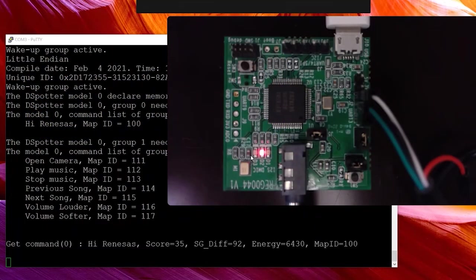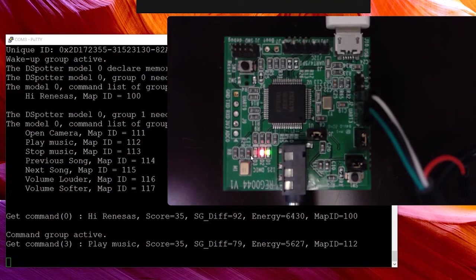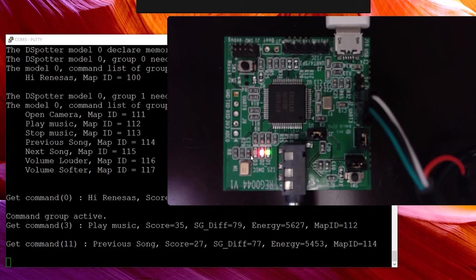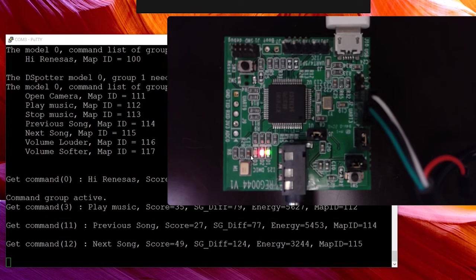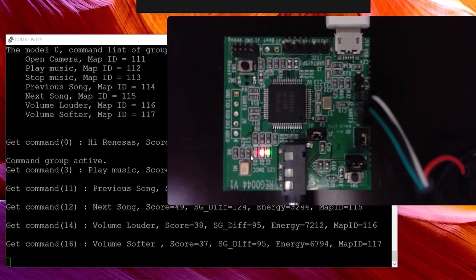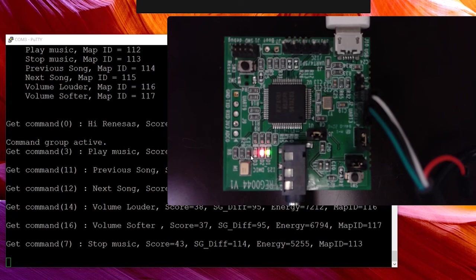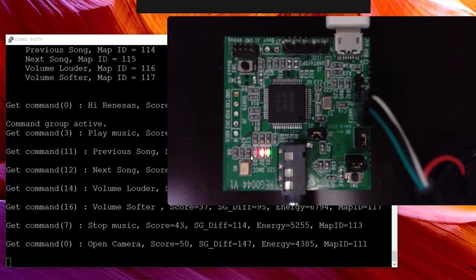Hi Renesas. Hello. Play music. Play music. Previous song. Previous song. Next song. Next song. Volume louder. Volume louder. Volume softer. Volume softer. Stop music. Stop music. Open camera. Open camera.